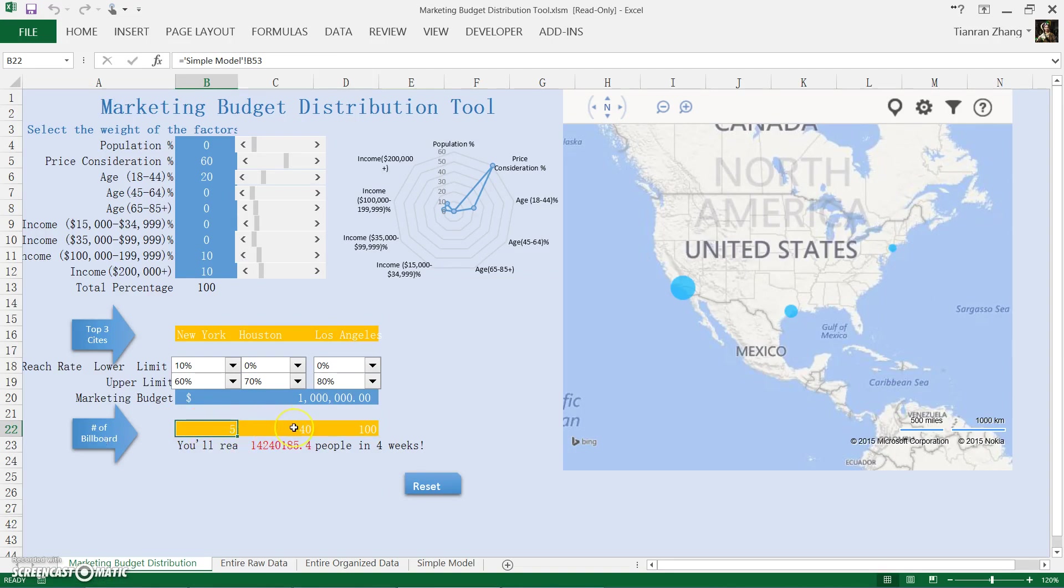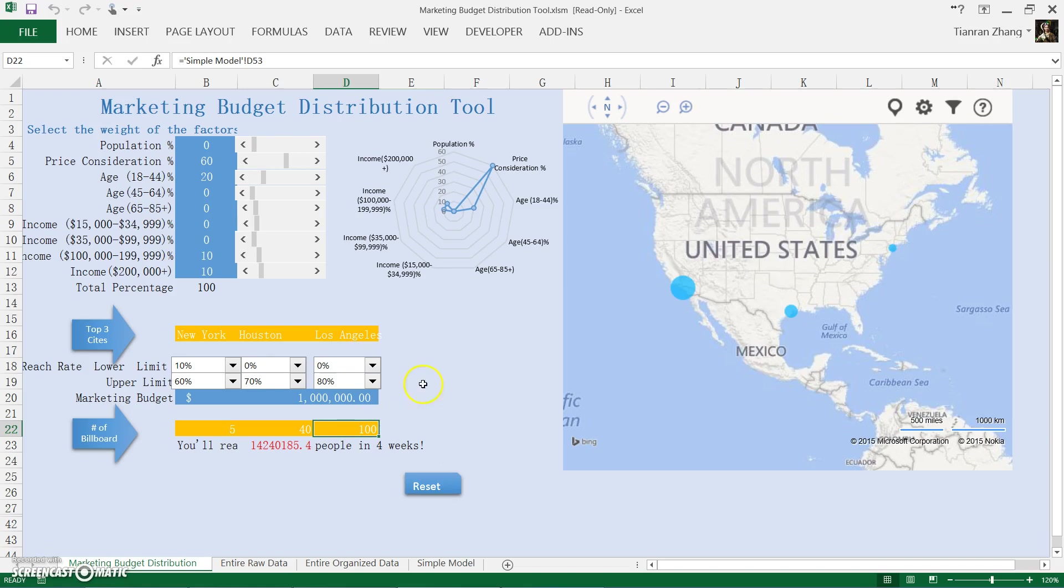New York 5 billboards, Houston 40 billboards, LA 100 billboards. The result is also demonstrated on the map on the right-hand side.